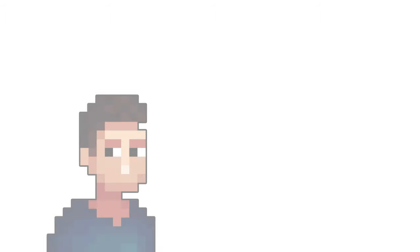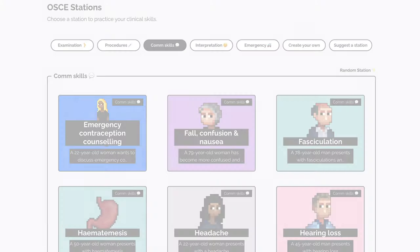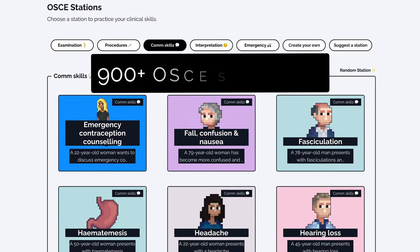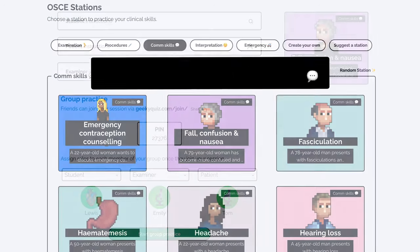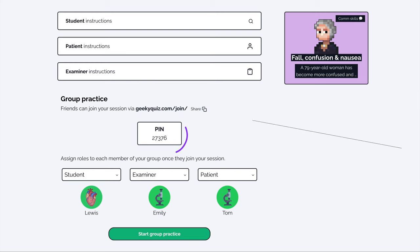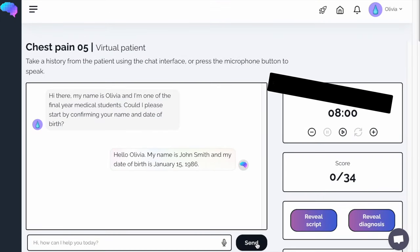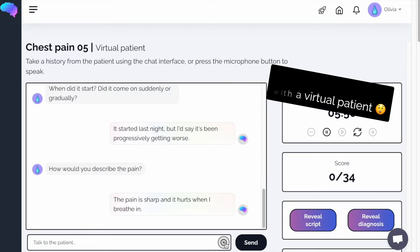You can learn more about all of these topics on the Geeky Medics website. I hope that was helpful. Thanks for listening. If you enjoyed this video, check out the Geeky Medics collection of over 900 ready-made OSCE stations. You can practice with friends using our advanced group practice mode, or interact with our AI powered virtual patients.